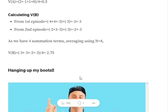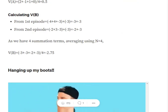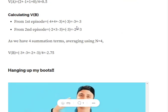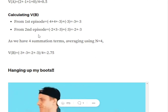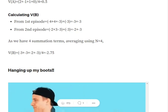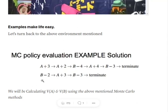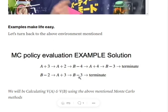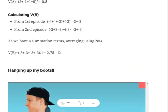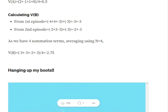Looking at how we estimate the value function for B: in the first episode we get two instances, adding all rewards after each occurrence gives minus 6. In episode 2, the first B gives minus 2 plus 3 minus 3, which equals minus 2, and the last B gives minus 3 as it is the last state. Dividing by the total number of B's encountered across all episodes, which is 4, the value function for B equals minus 2.75.